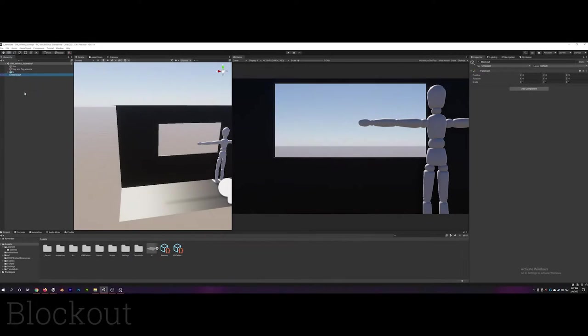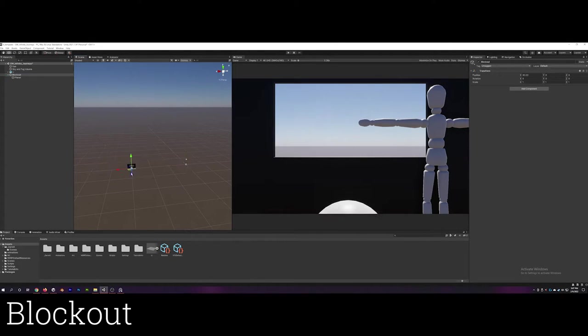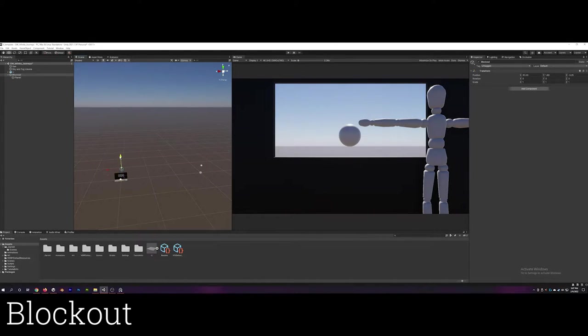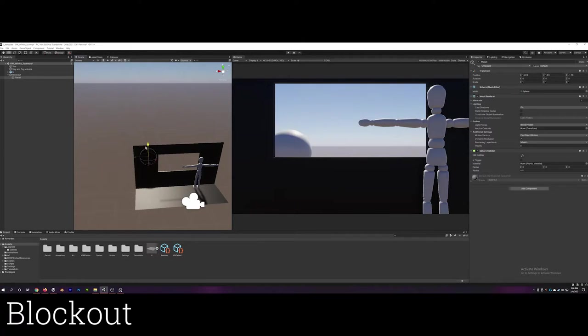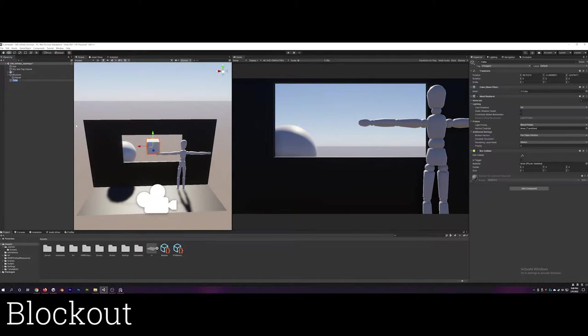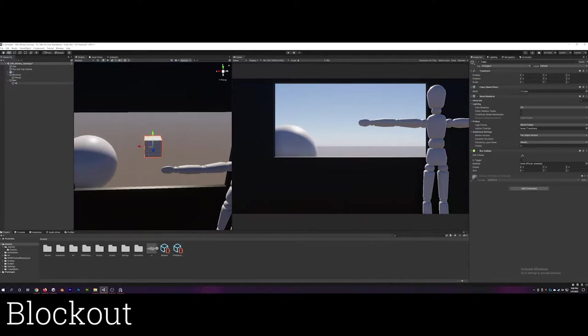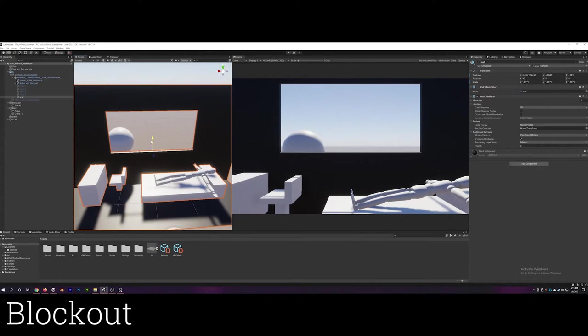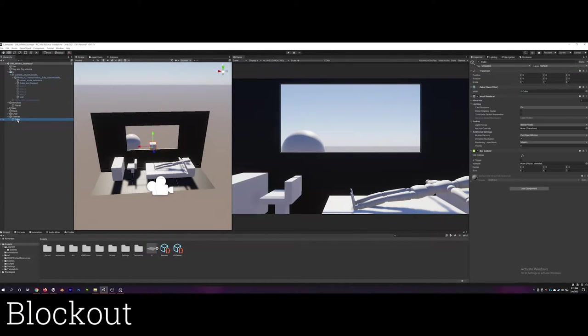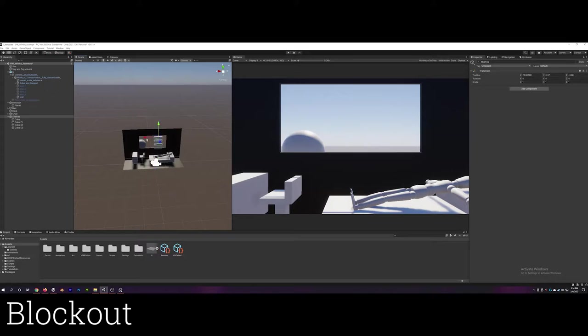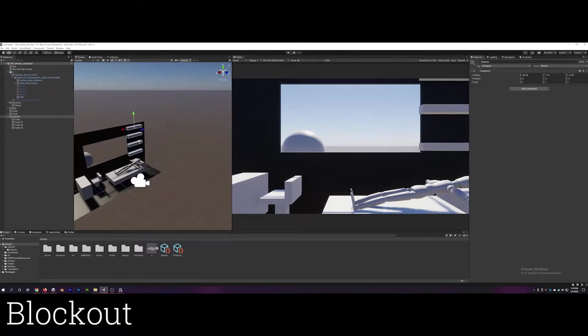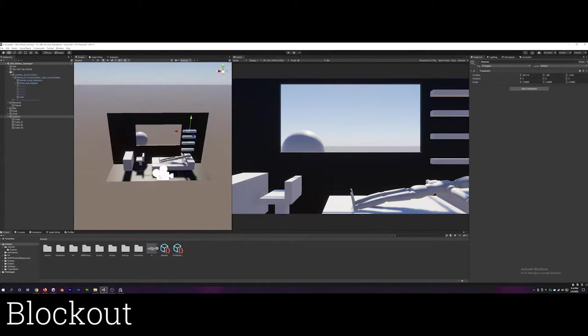The first step of the creation process was to make a blockout using primitive shapes like cubes to get a rough idea of the composition. Blocking out the scene helped me to get a better sense of scale and also understand how many different assets I need to make. It also helped reveal what assets are most important which played a big role later on when I was nearing the deadline.